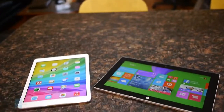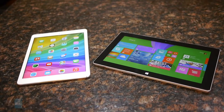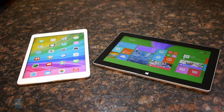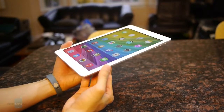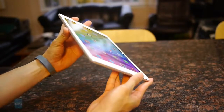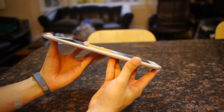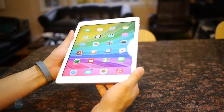First we got to say that these two tablets have some amazing looking designs, so honestly we can go either way with these two. They have their own unique characteristics that really make them stand out. Out of everything, we got to say that it's the thin and lightweight construction on the iPad Air that catches our attention. It's both thinner and lighter than the Surface 2, so it's easier to hold in the hand.